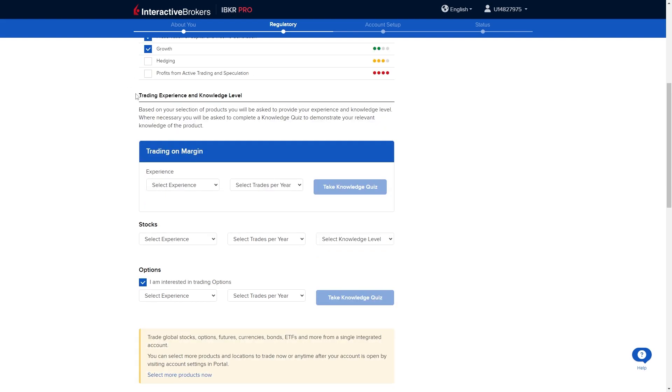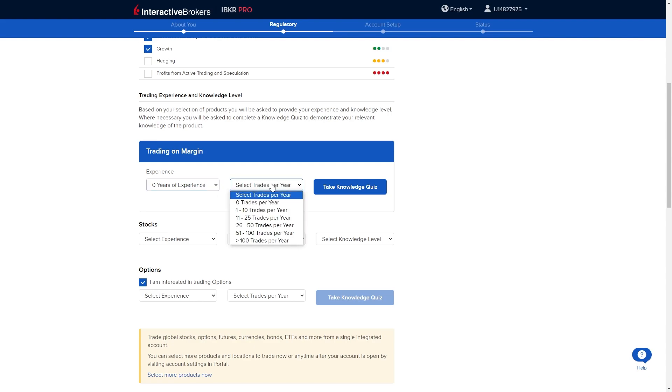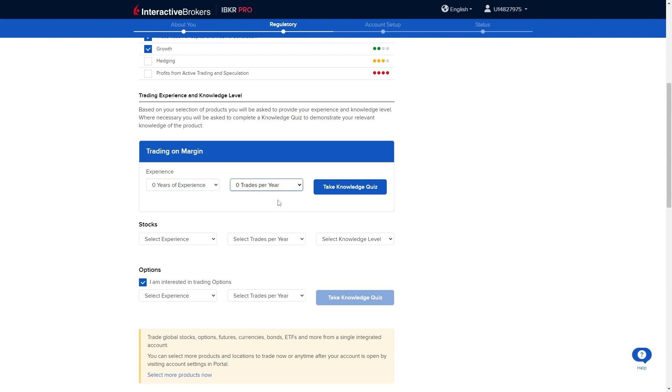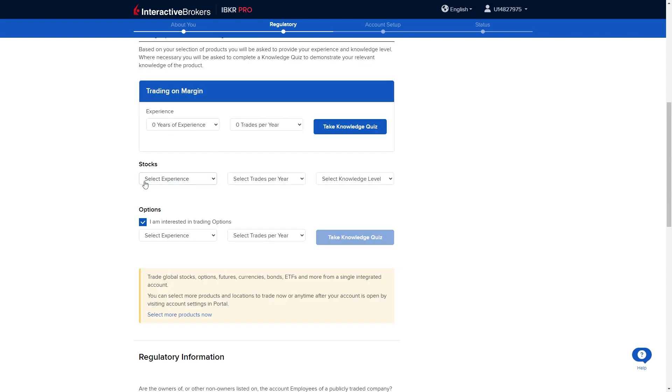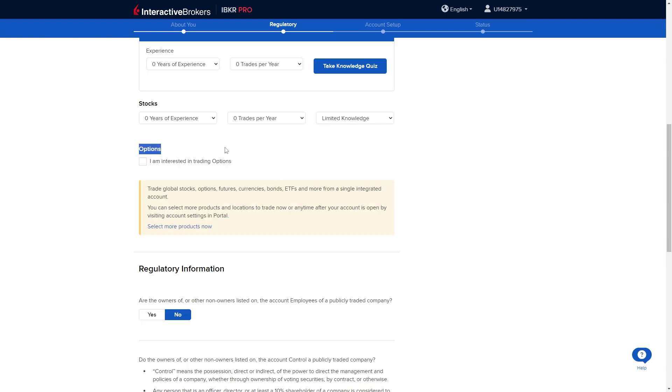From there it's going to ask our trading experience and knowledge level. I've actually never traded on margin so I'm just going to go ahead and say zero years of experience and zero trades per year. From there we can also do the same for stocks and we can also do the same for options. However if you're not interested in trading options you can just untick this and you will not have to do it.